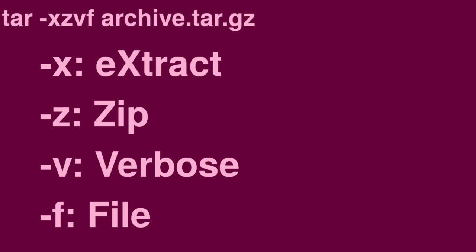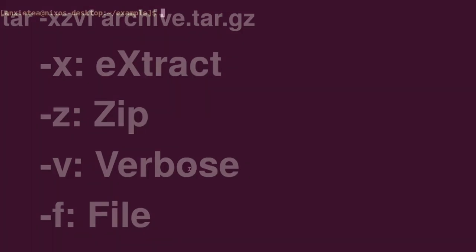To extract the contents of a tarball, simply replace the c in -czvf with an x to indicate that you want to extract the contents of an archive instead of creating one, and only list the file name of the archive as the argument. Here's a quick demonstration.